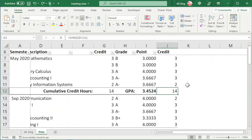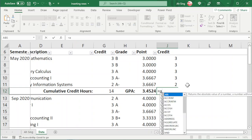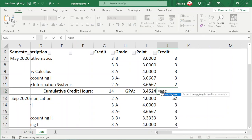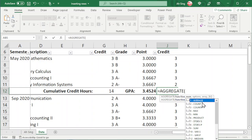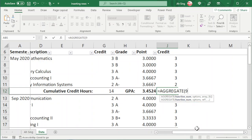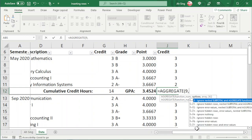This could also be done by using the AGGREGATE function. We type equals AGGREGATE. Also, we can choose the type of function that we want to apply. For this case, again, sum.